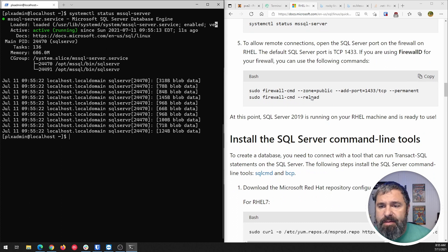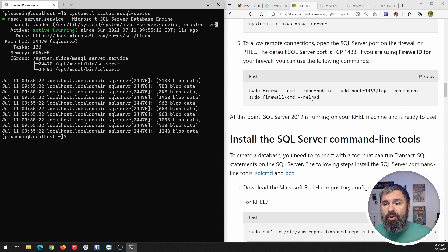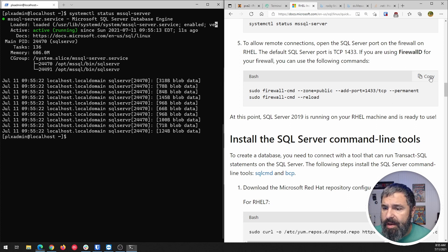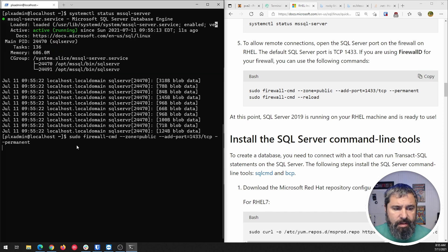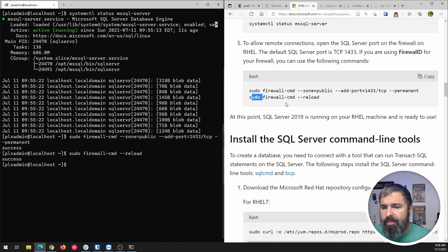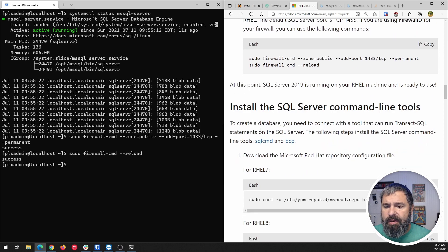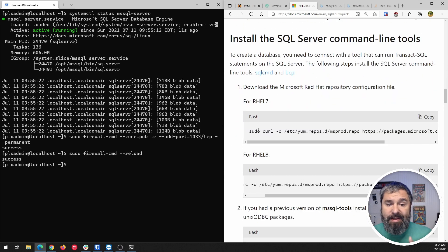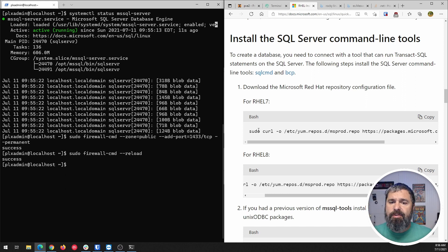If you plan on accessing your SQL Server from a remote PC, you're going to have to open up the firewall for TCP port 1433. Here are the commands to do that. Basically, all it is setting up 1433 as a public open port, then reloading the firewall rules so everything is up and working. Now, command line tools — this is going to be super important if you're not running a Microsoft Windows machine on your network.